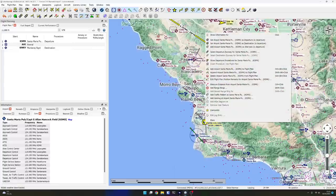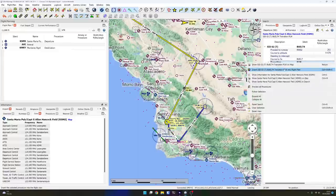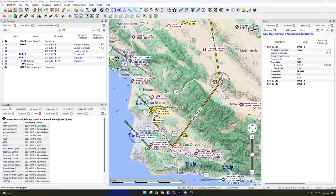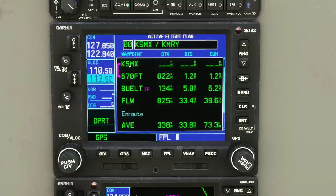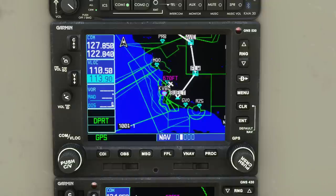Let's visualize this in LittleNavMap. Right-click on Santa Maria and show departure procedures. Here's the SID for Runway 2, the BWELT4. Right-click on the transition FLW and insert it — you can see it highlighted on the map. Once inserted it turns orange: leaving Runway 2, then BWELT, then FLW, then on to AVE. Comparing with the GPS: KSMX, BWELT, FLW, AVE — they match. Press Flight Plan and you can see it drawn in the simulator too.